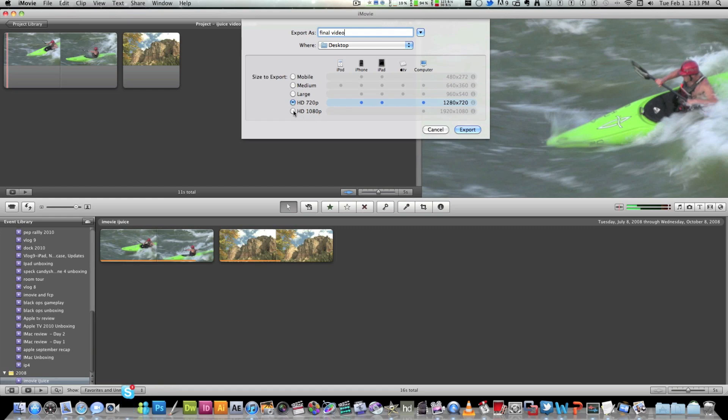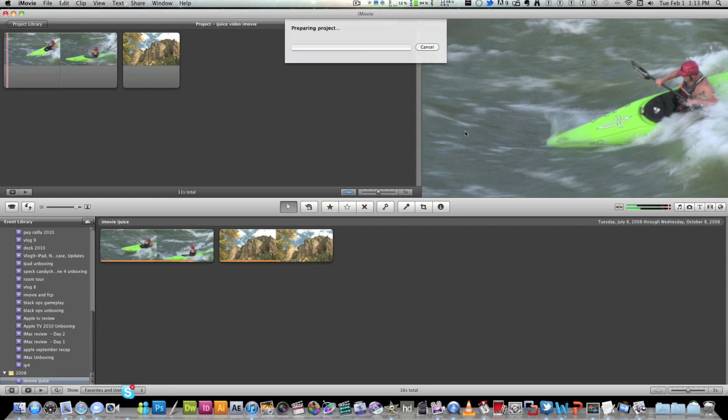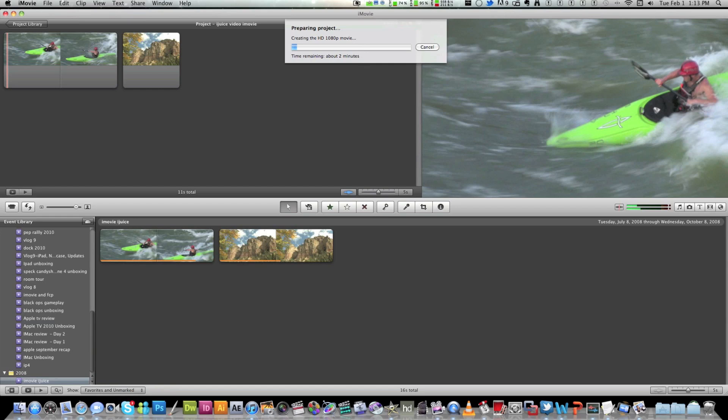And I'm going to click 1920 by 1080p resolution. And this should make a large file and it pretty much supports every device. So all you got to do is hit export and then let this render out. So go get a cup of coffee and I will come back with you guys when it's done.